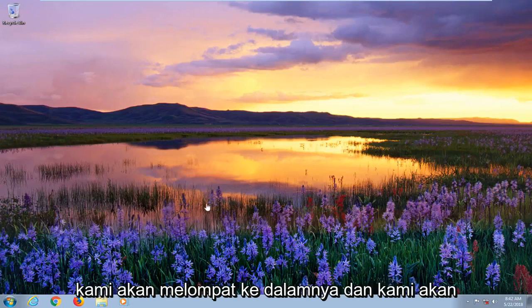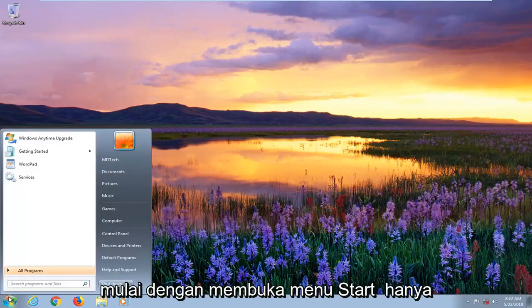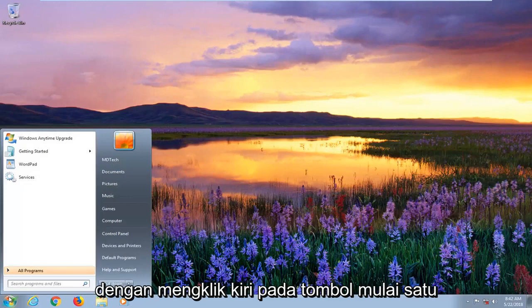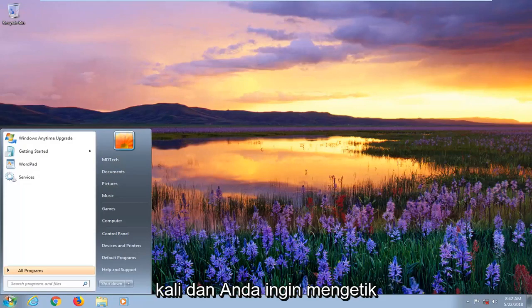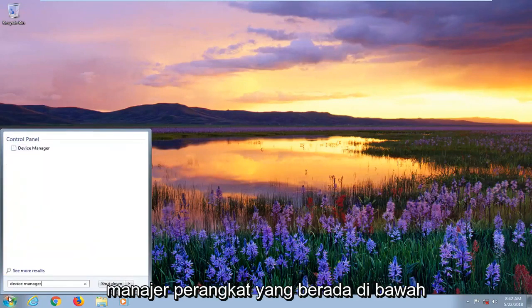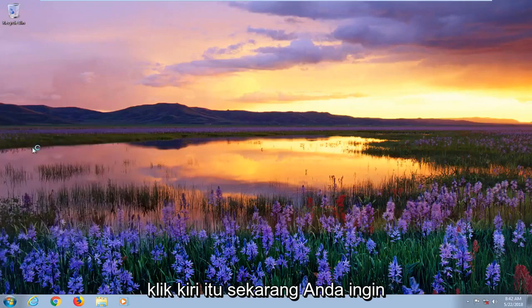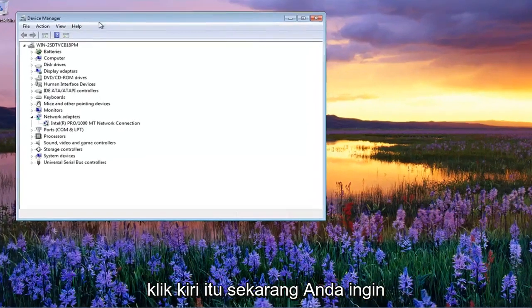So we're going to jump into it and start by opening up the Start menu by left clicking on the Start button one time. Then you want to type in Device Manager. Best match underneath Control Panel should say Device Manager. You want to left click on that.